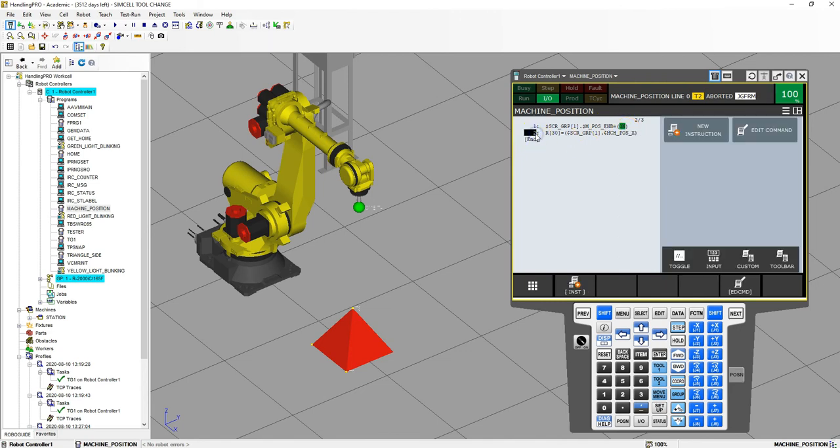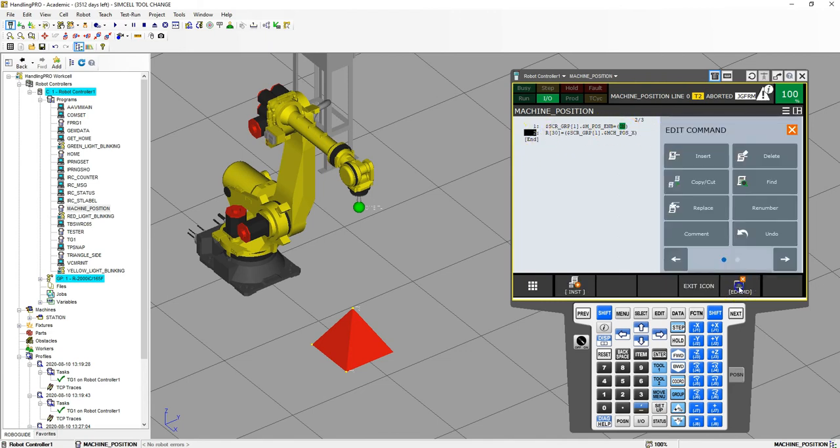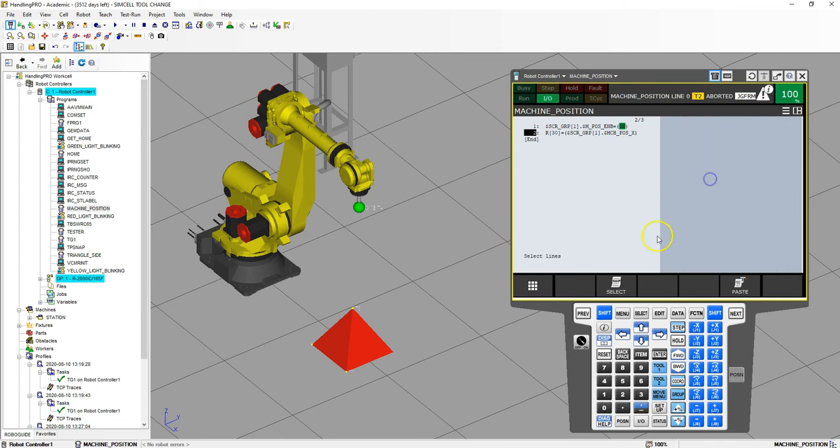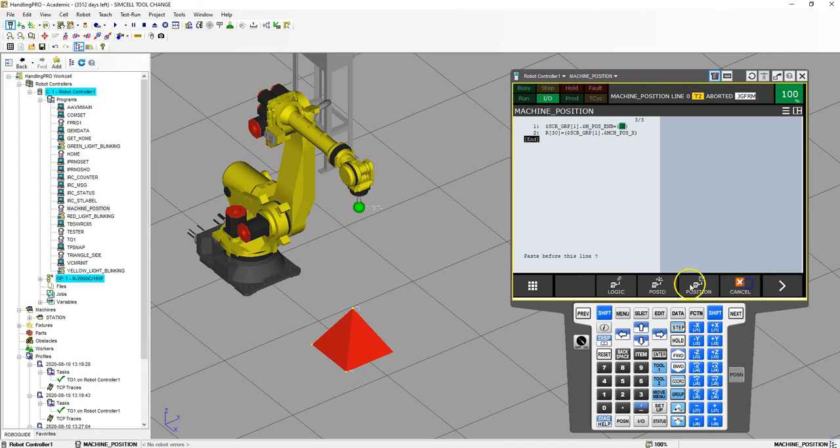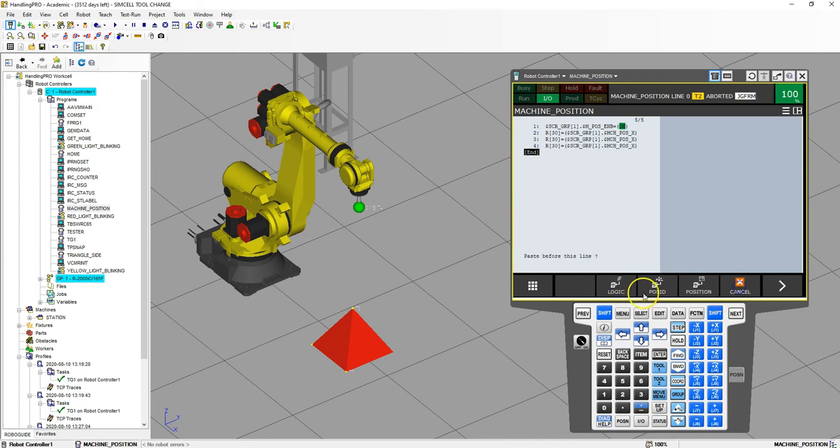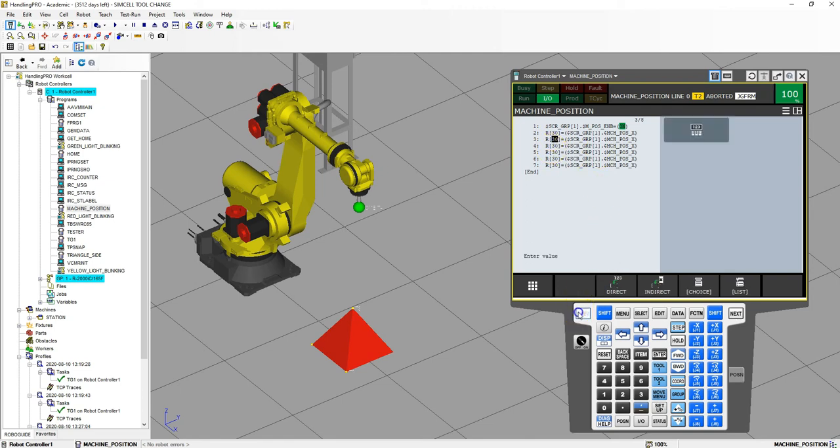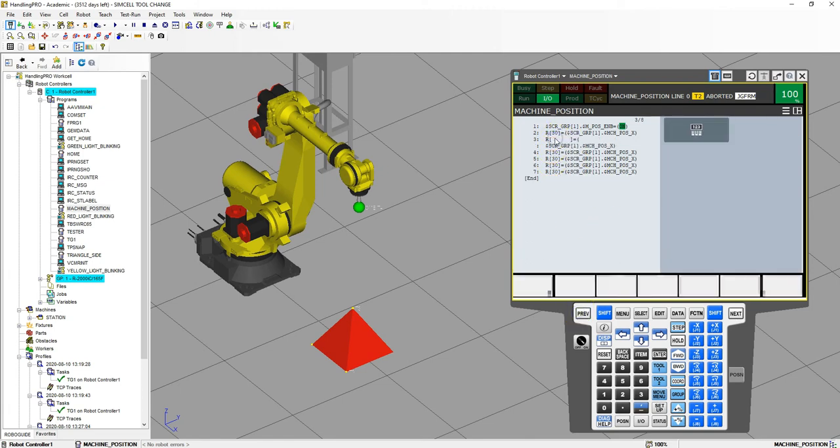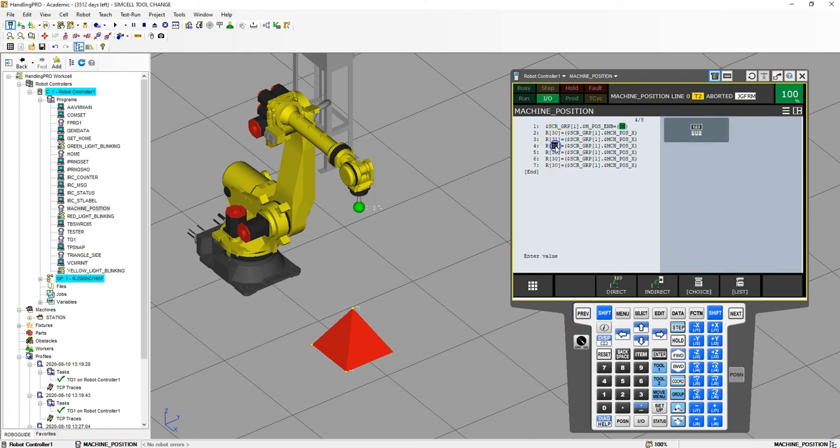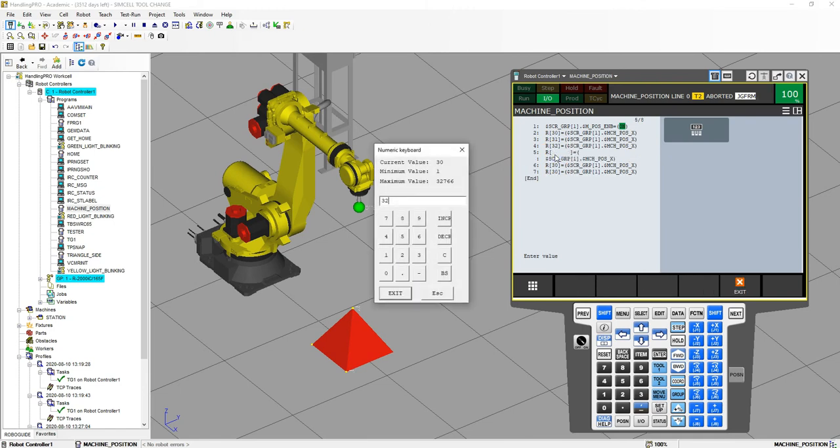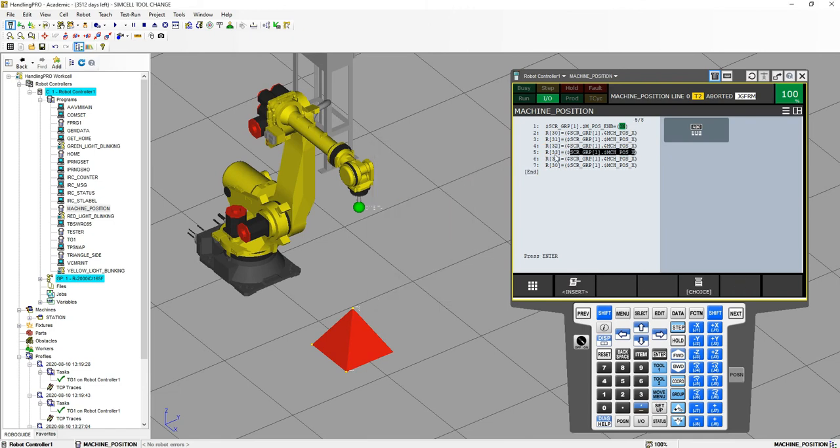Now we don't have to do this constantly over and over again, we can just copy this. So let's ECDM, copy, select, copy, and then let's go paste, logic, paste, and we'll do this six times. Alright, so this is going to be 31, 32, 33, 34, and then 35.